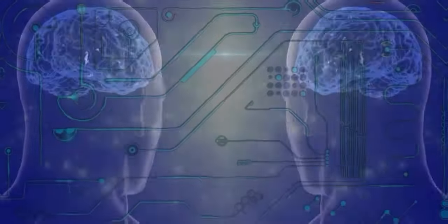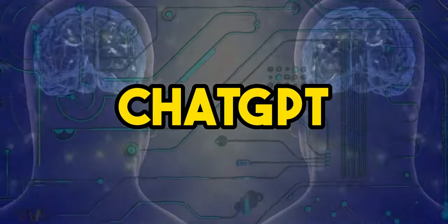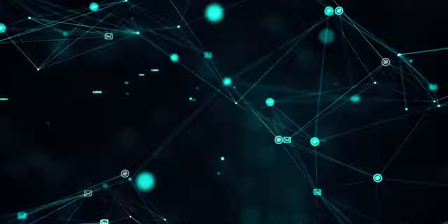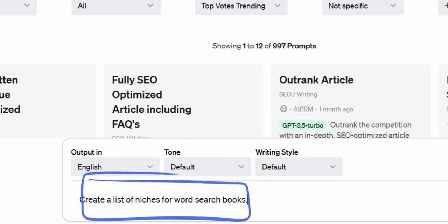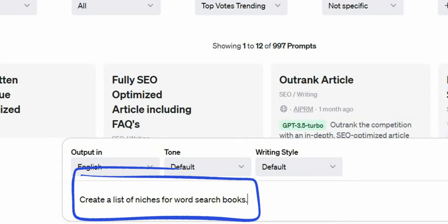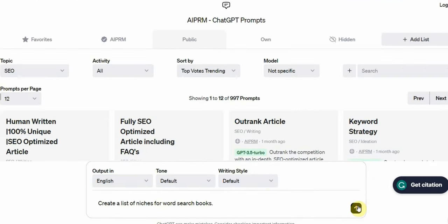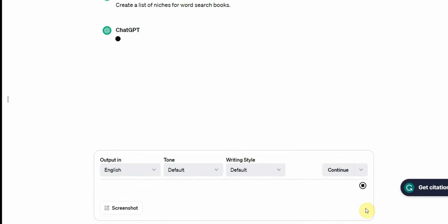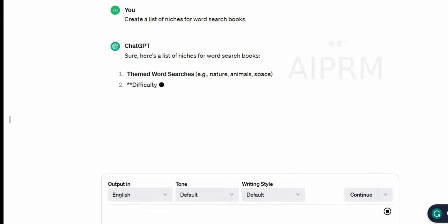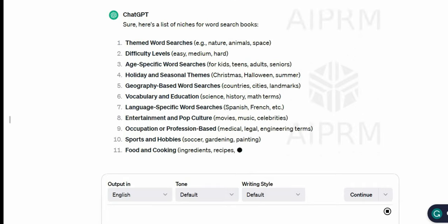The first will be to use ChatGPT for this purpose. Now let's go to ChatGPT and ask it to create a list of niches for word search books. As soon as I enter the prompt, you can see that ChatGPT has provided me with broad niches, and from there you can begin narrowing down the results.